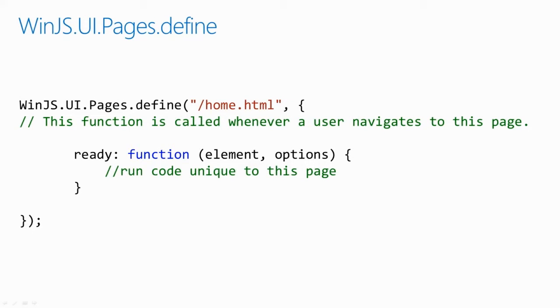The method listed on this page, the define method, is useful for defining blocks of script that you want to execute per page. This function is what we use to trigger the start game method when they navigate to the game page.